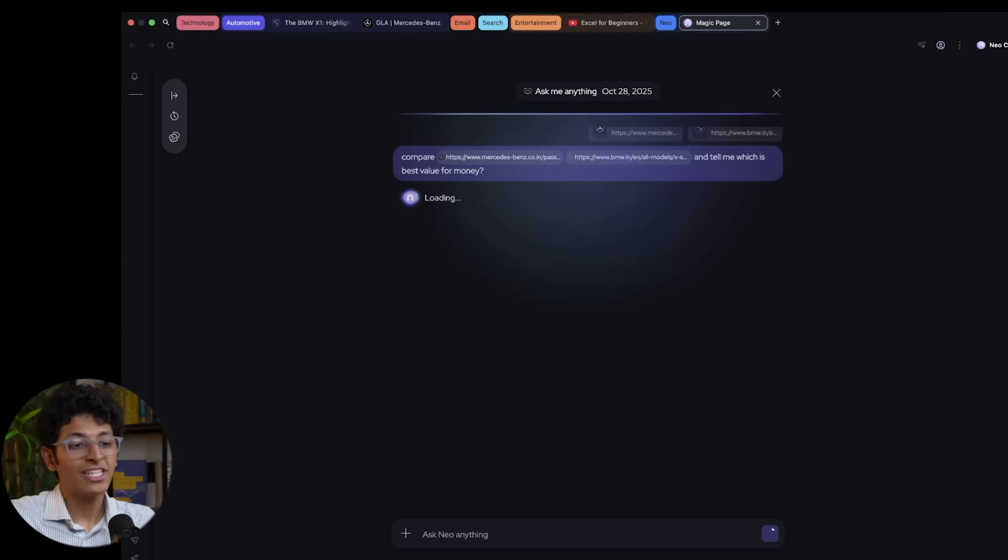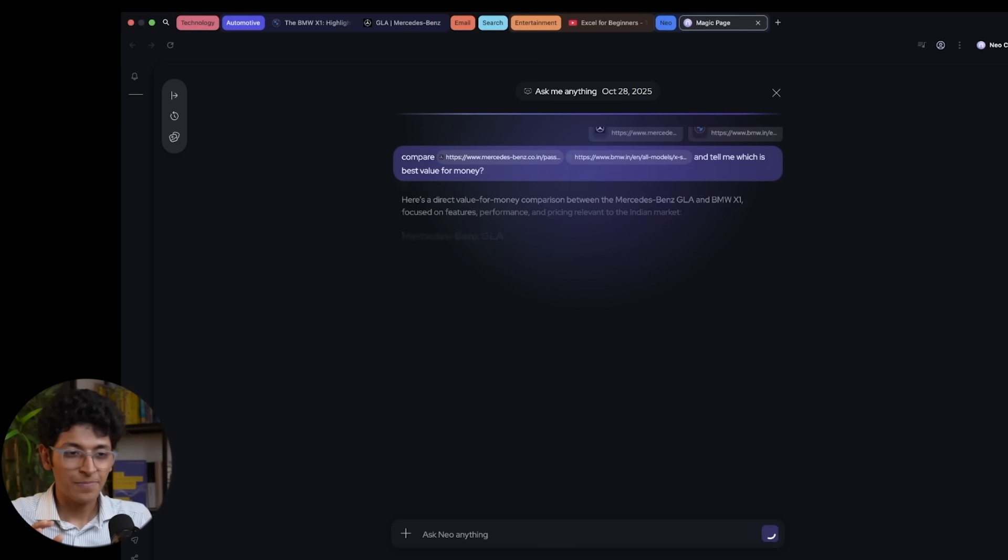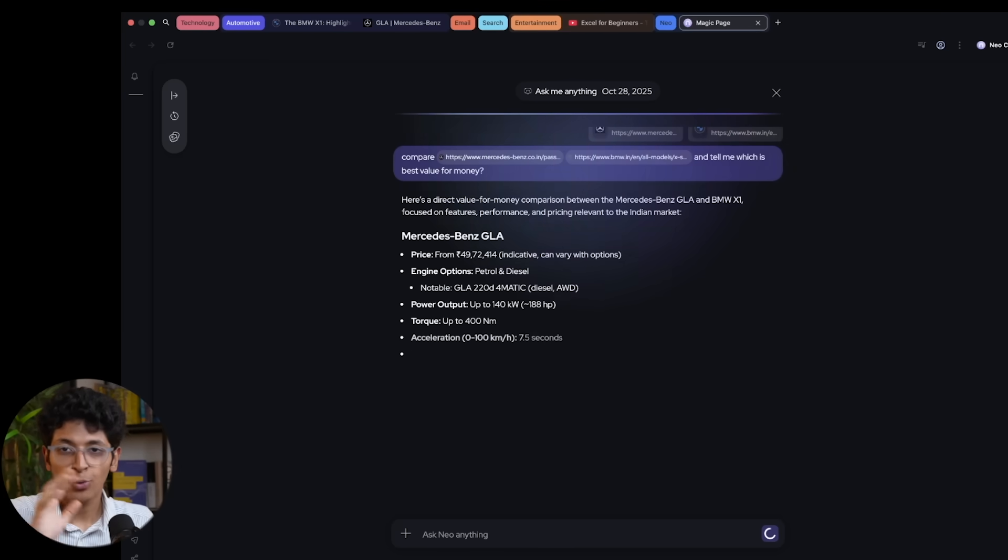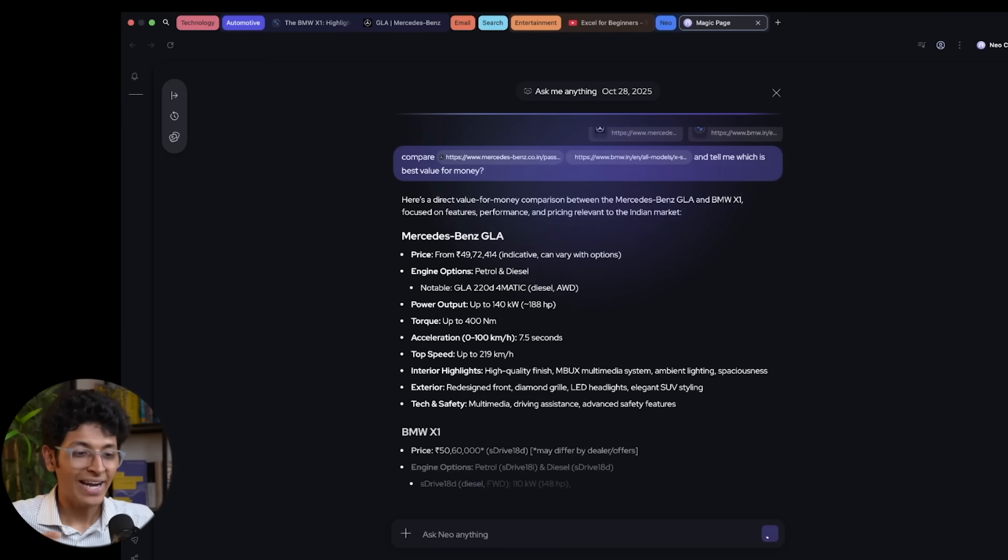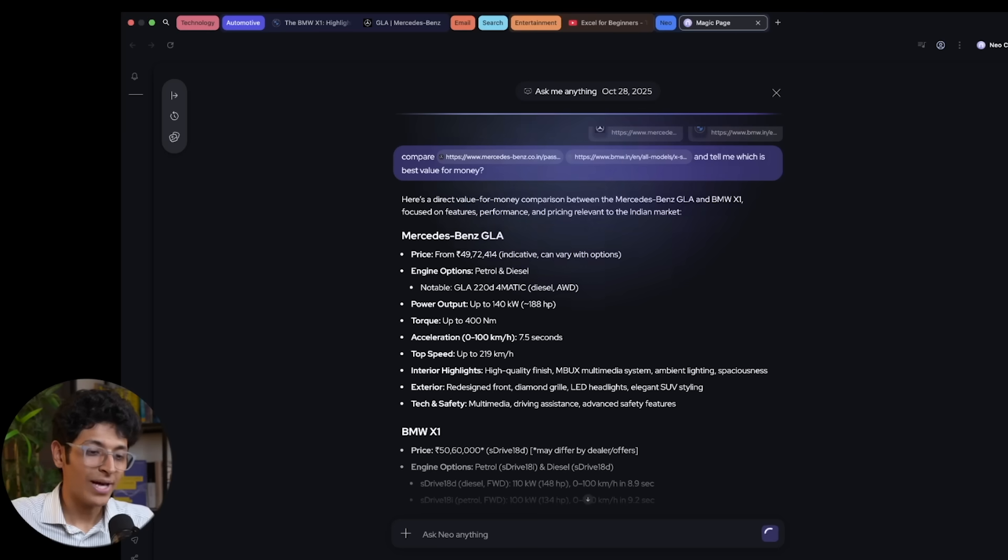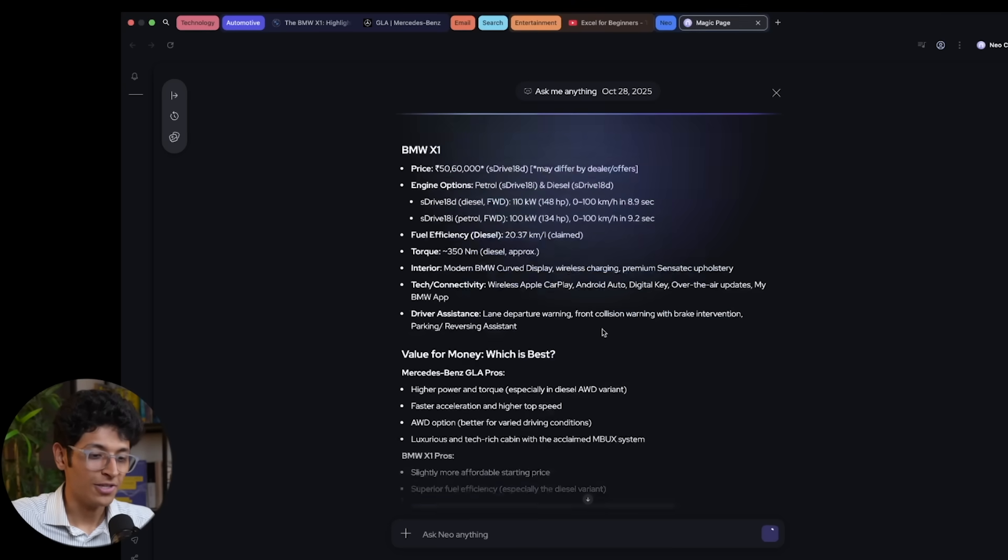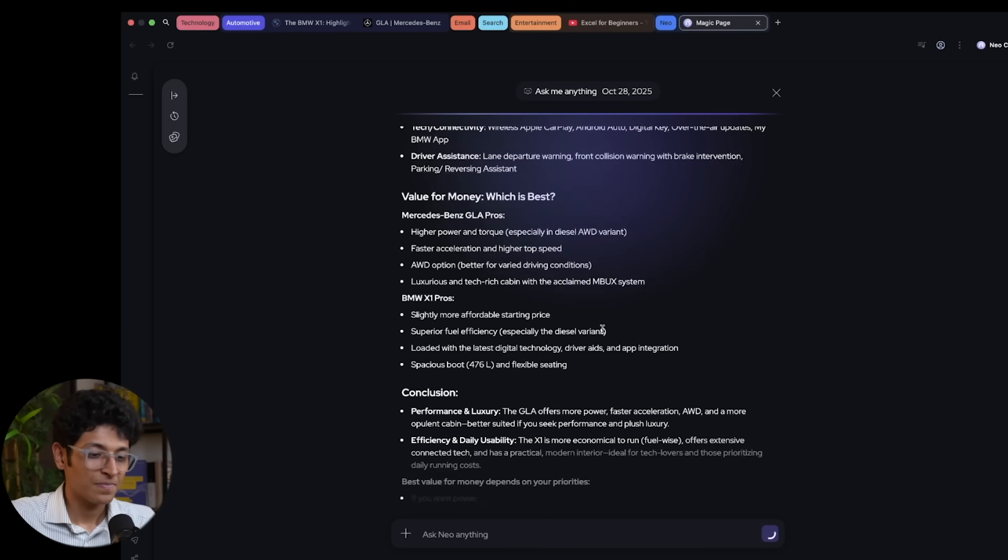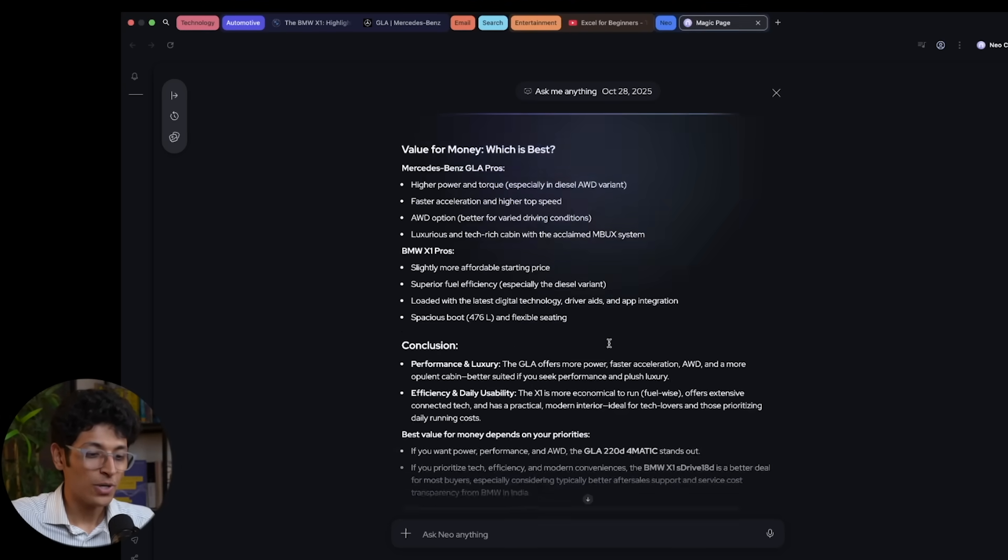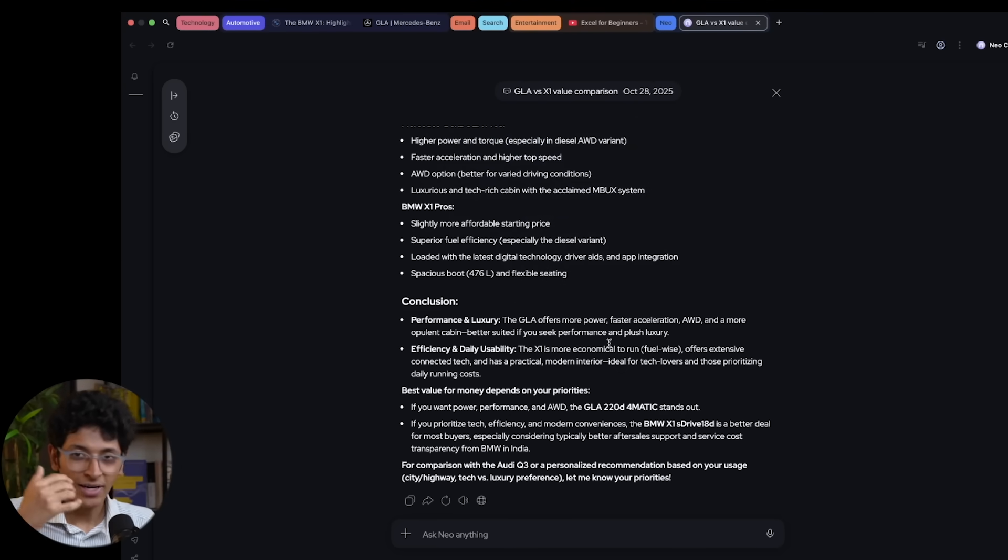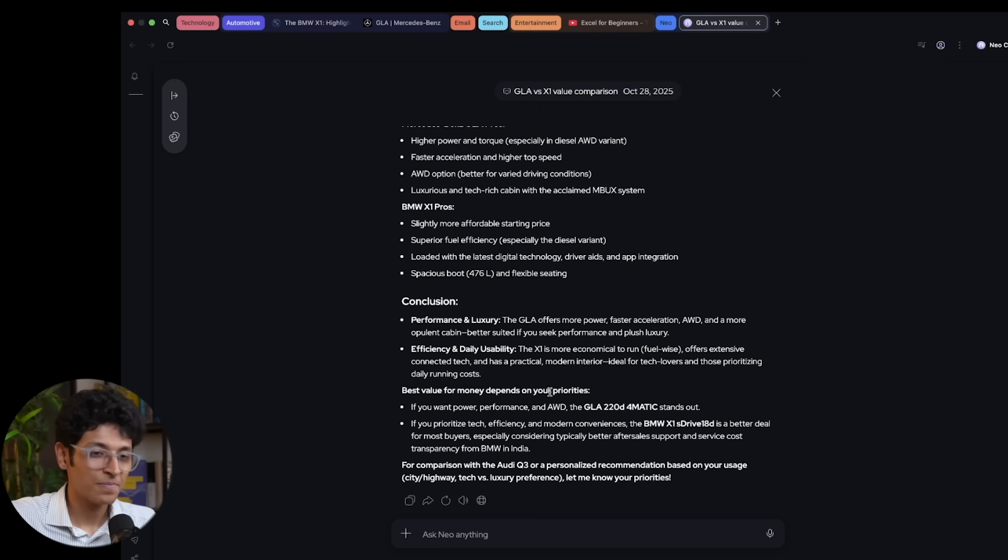And now this will analyze both the pages, understand both the products and tell me which is the best product to go ahead with. That's how it works. And you can have an entire chat with it right here.